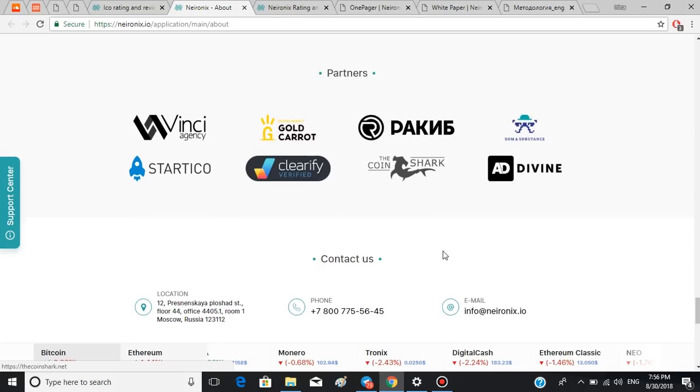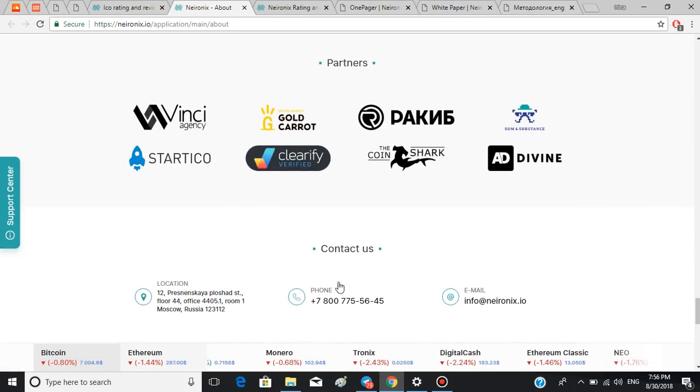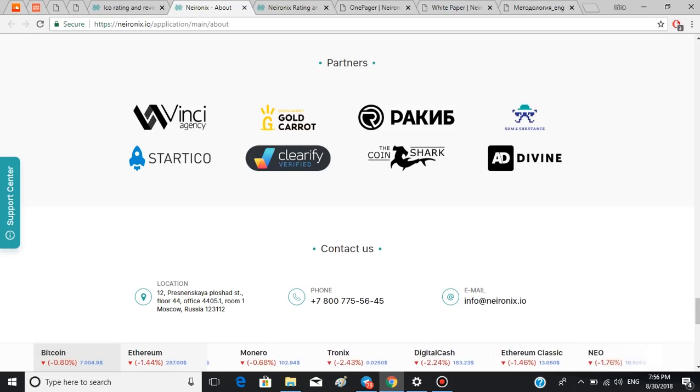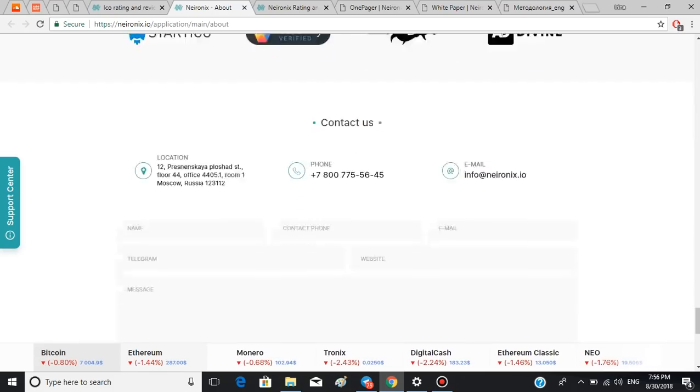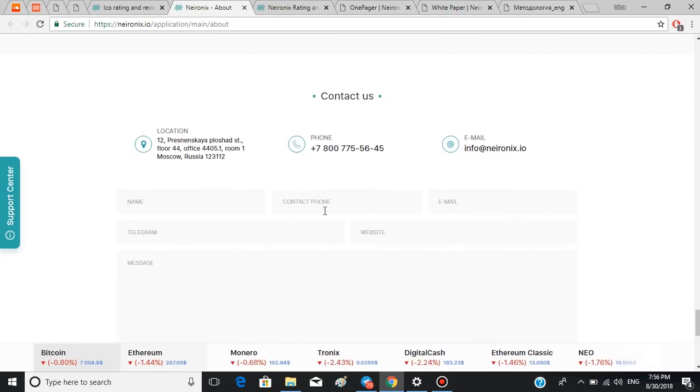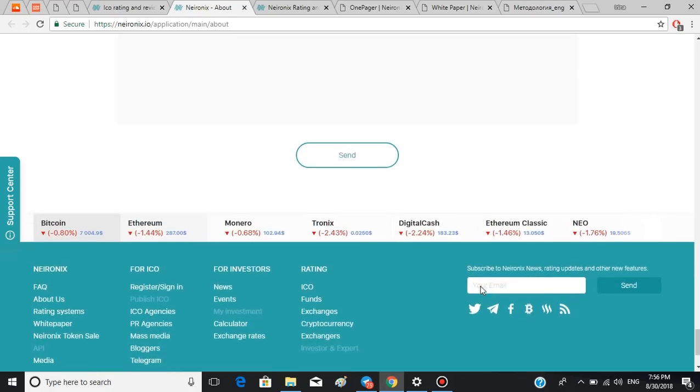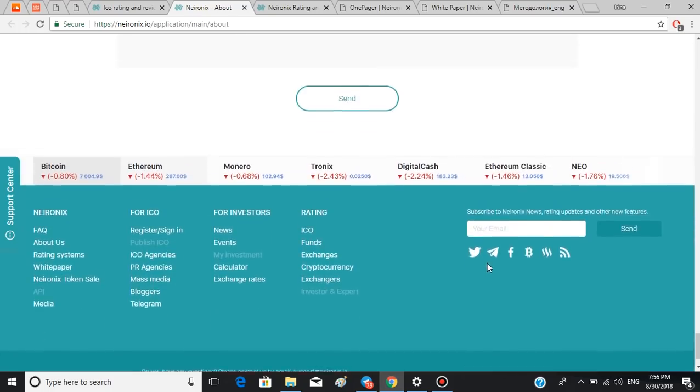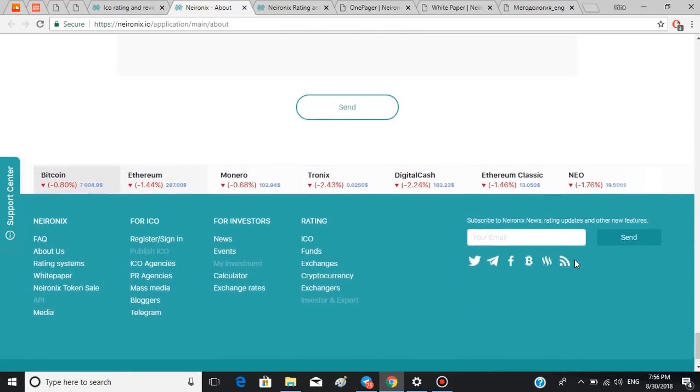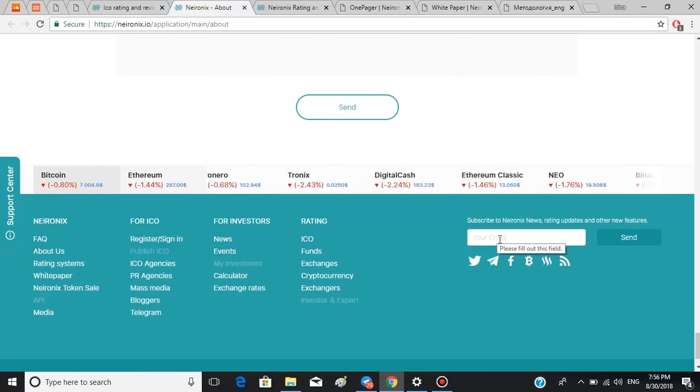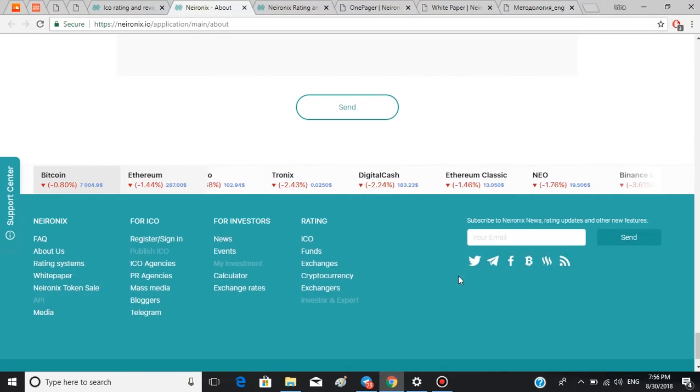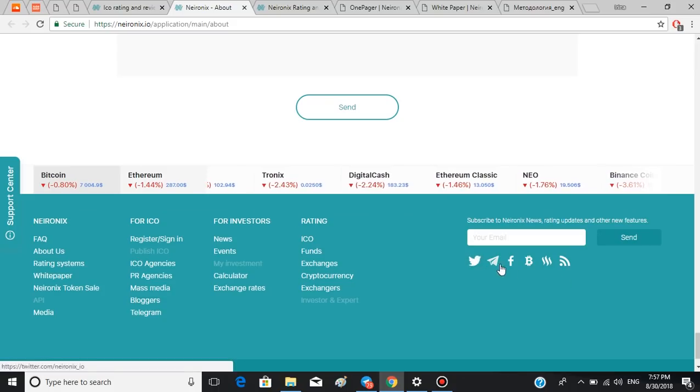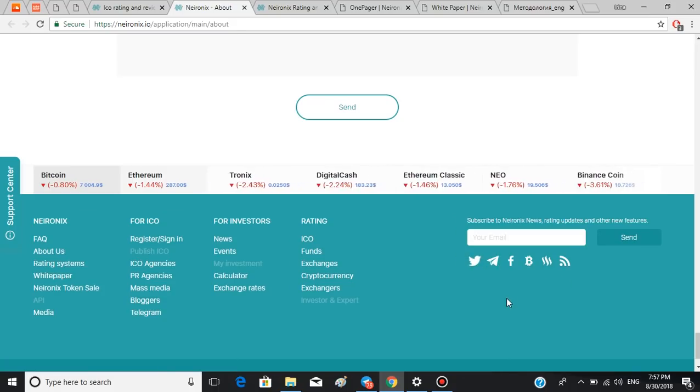The last section is contact information. Here's the address, phone number, and email address as well as the form to fill out and the team will get back to you. Also, if you want to stay tuned about the news and updates of the platform, you can subscribe to their news channel by providing your email address here and subscribing to their social media channels like Twitter, Telegram, Facebook, and others.